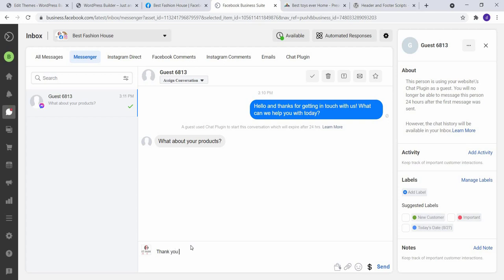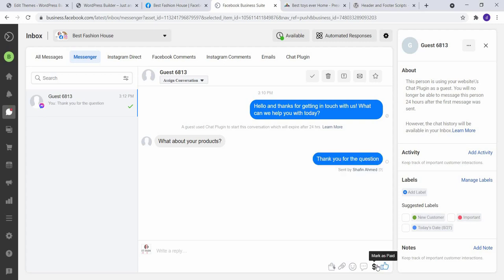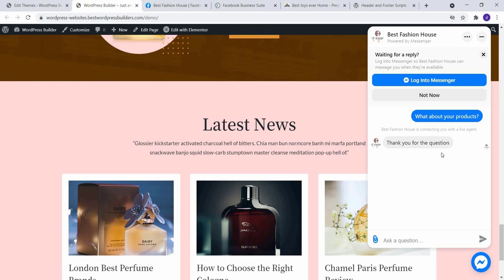Now you can reply your message. Thank you for the question. And click on Send. And go to your website. You can see, thank you for the question.